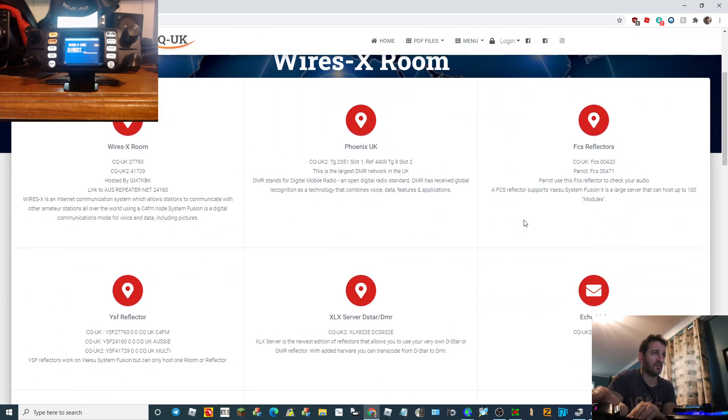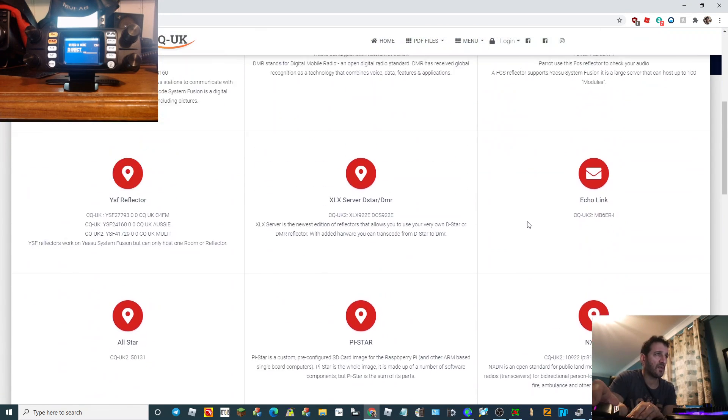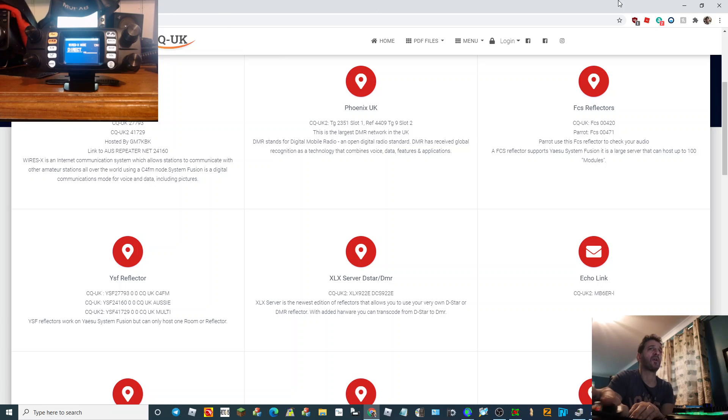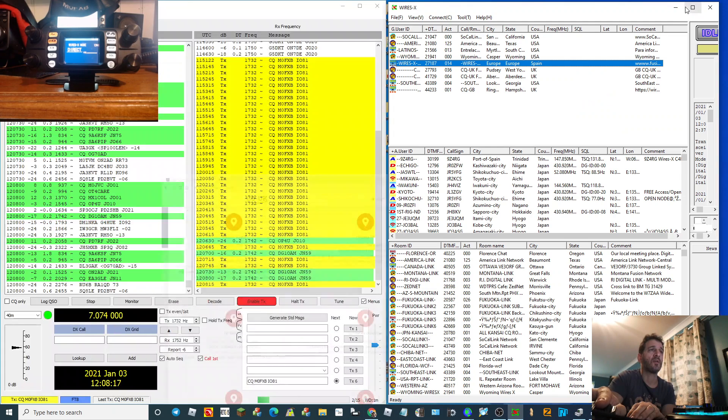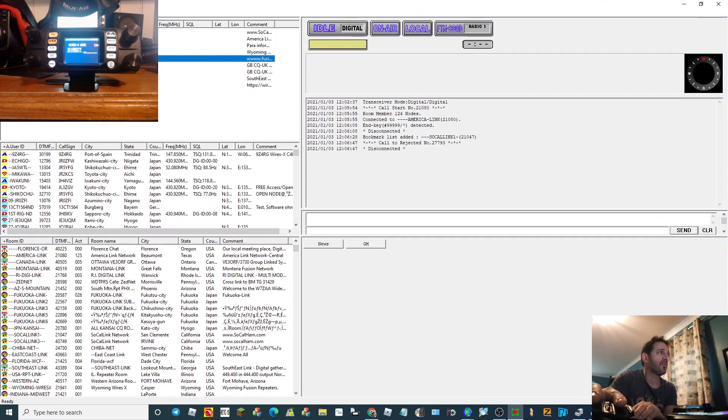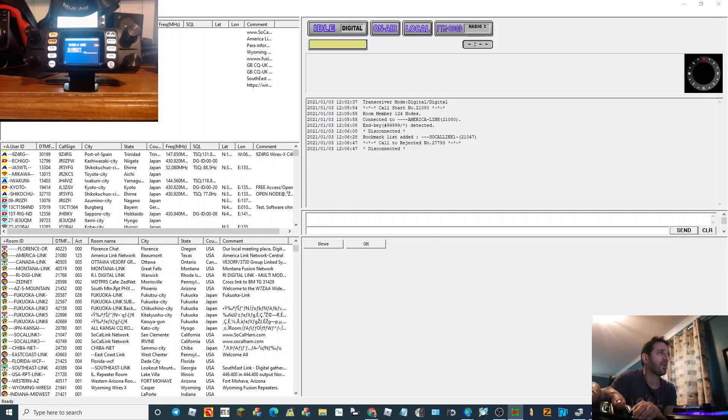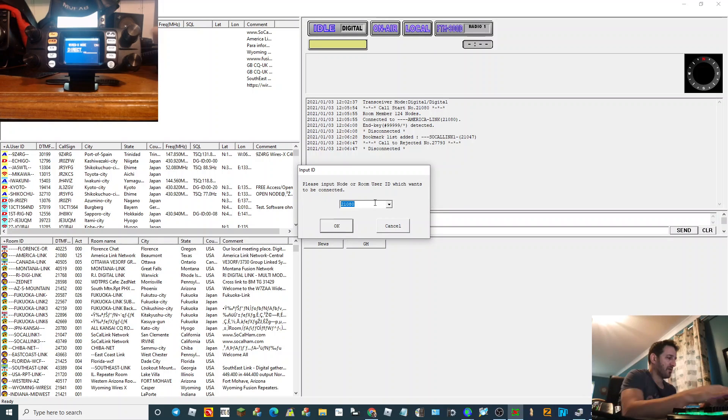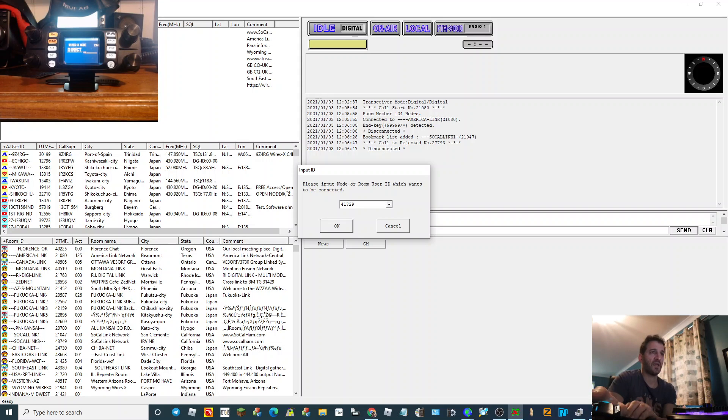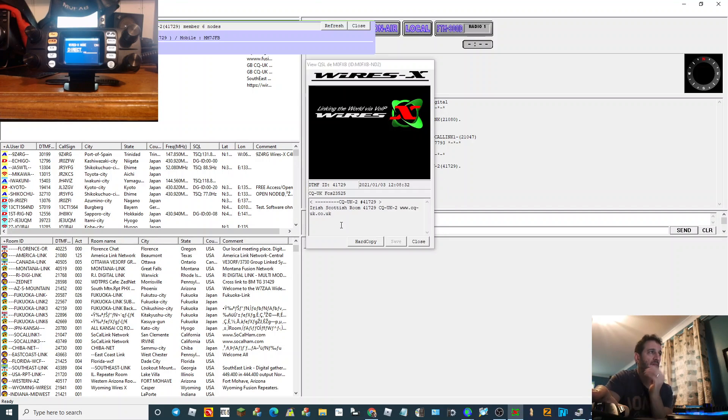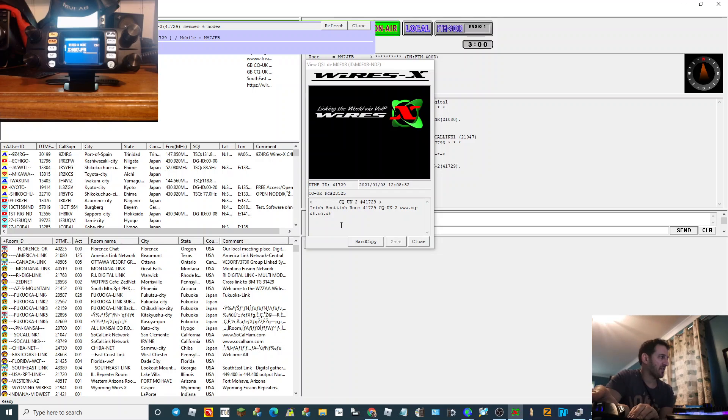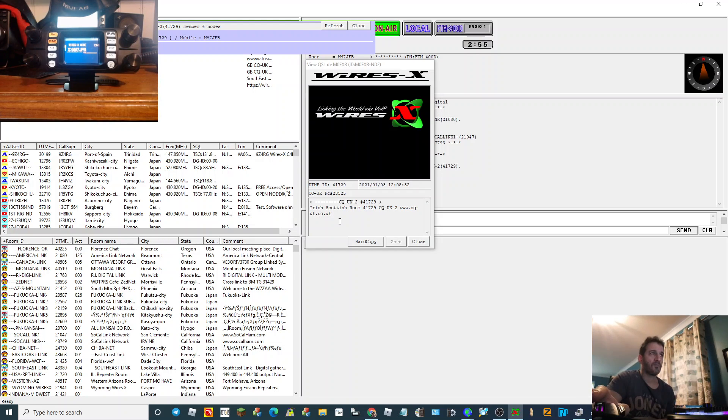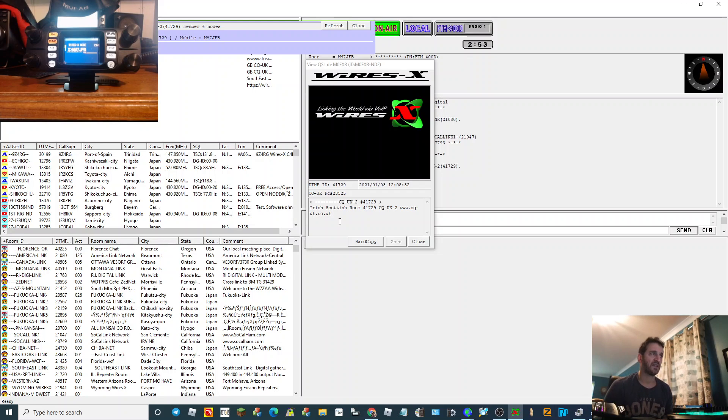There it is there, 41729. So we'll go to connect to and then we'll try and remember the number 41729, click okay. And look, it's got us in there and it looks like we have activity, so that's handy.